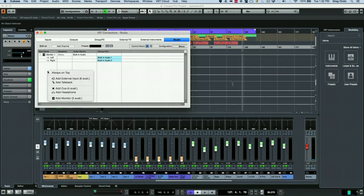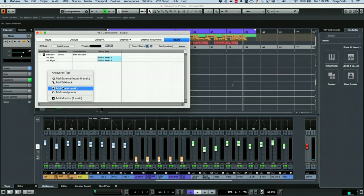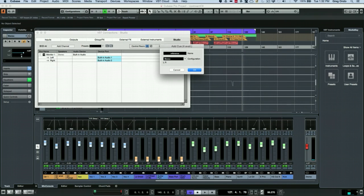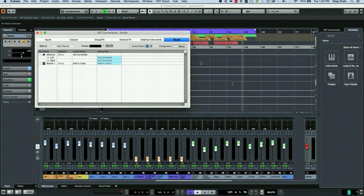At this point, I also want to right click and we're going to add a cue mix. And we'll give this a name, I'll call it reference. And then we'll hit OK. And now we have a cue mix.